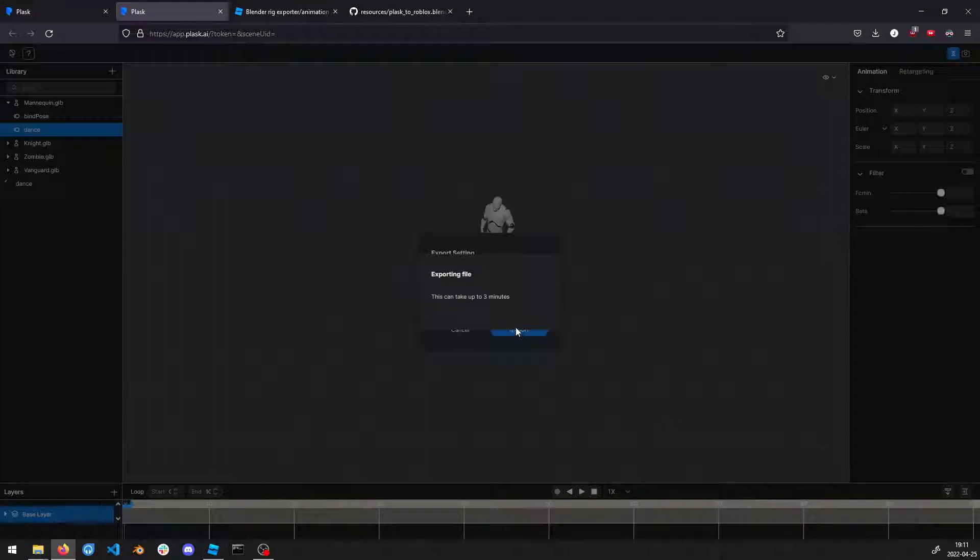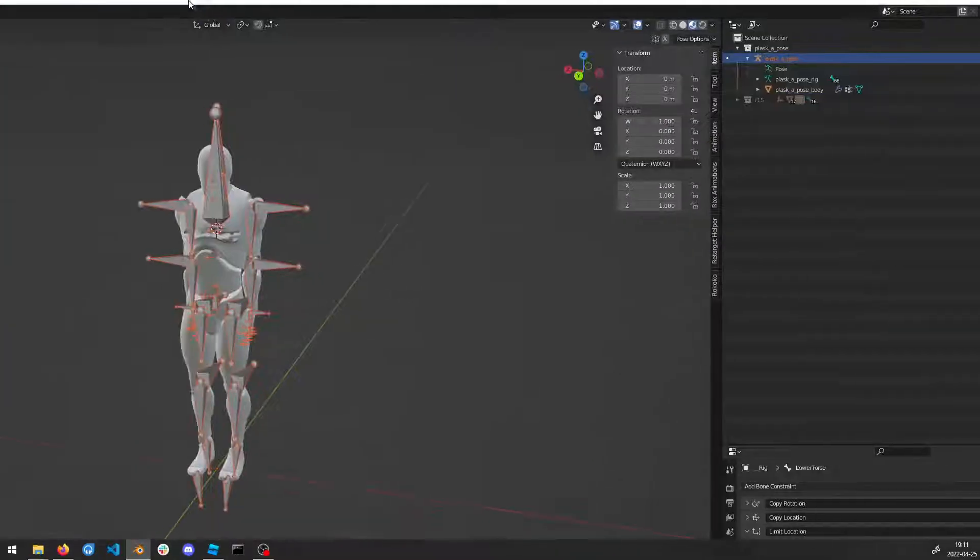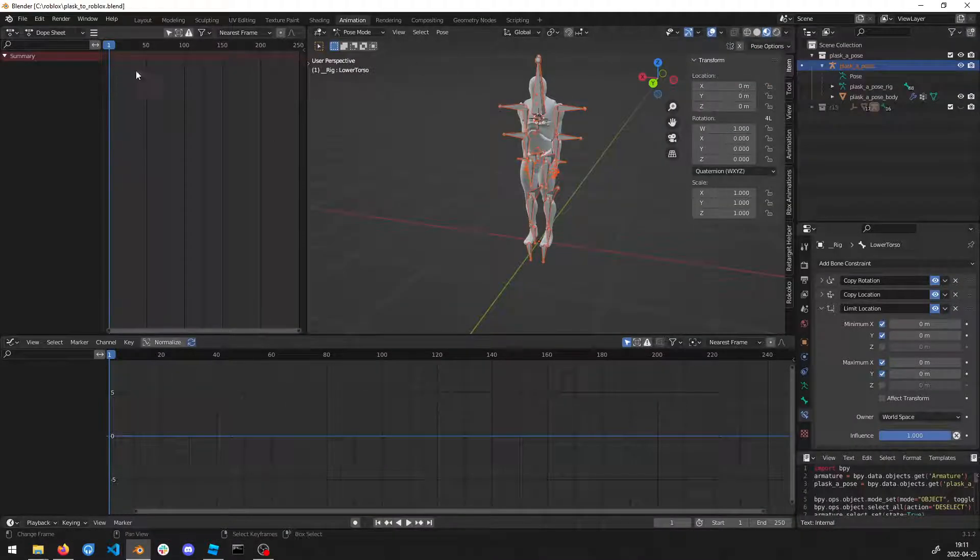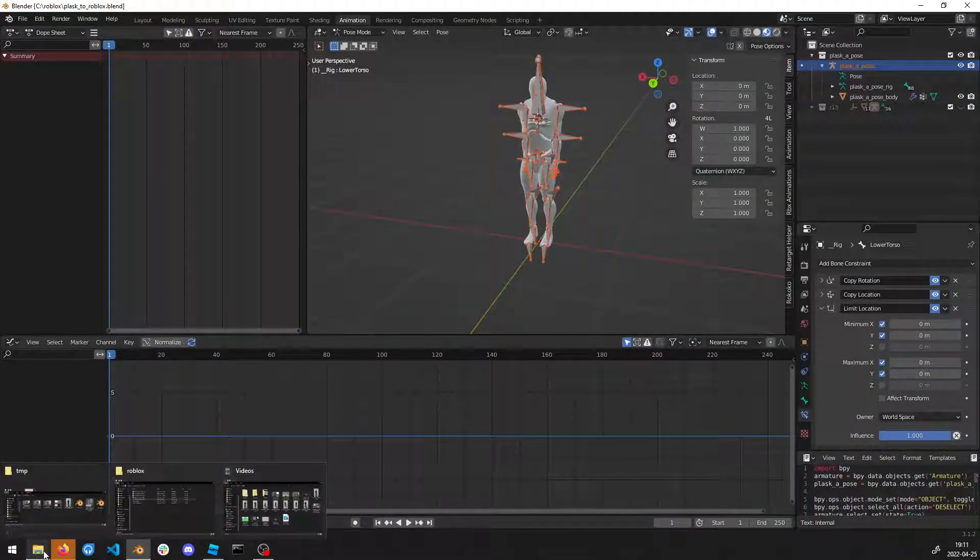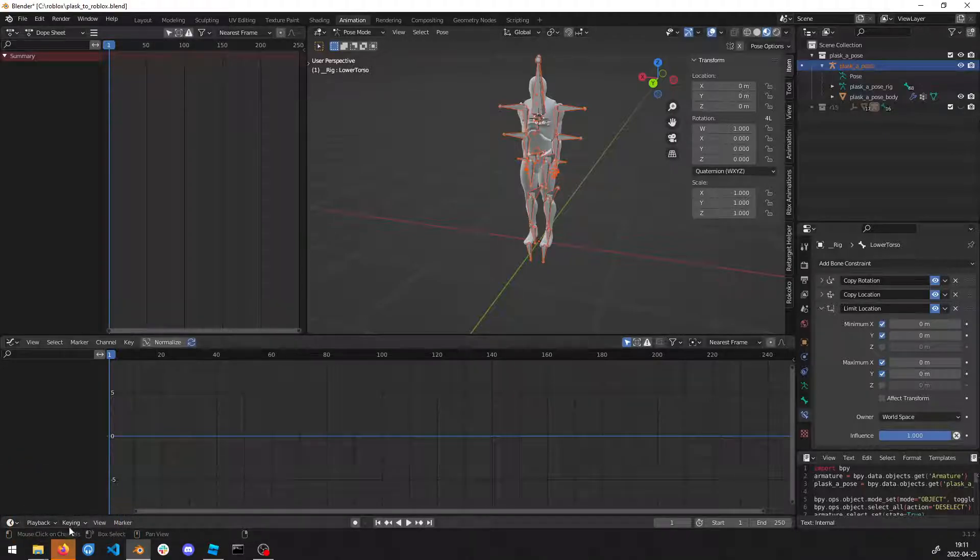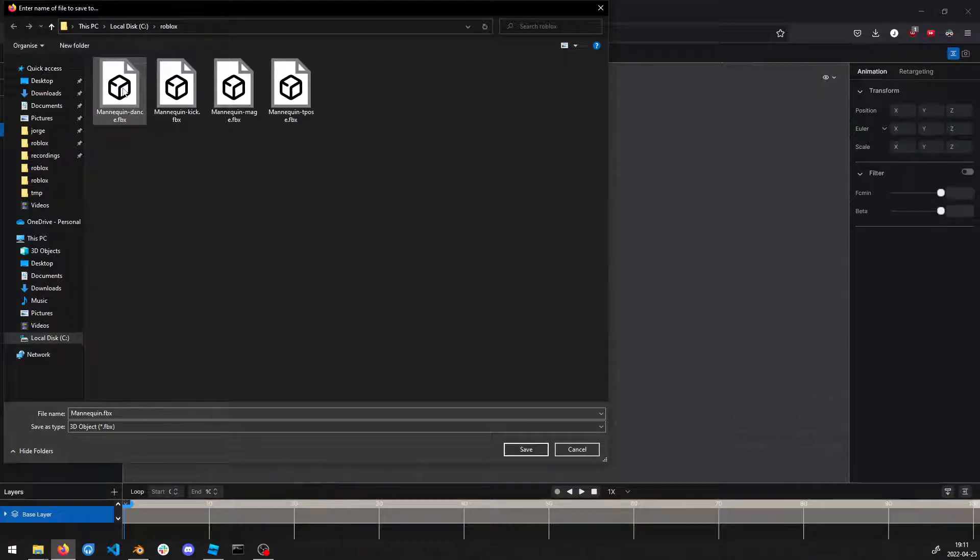This takes a second. Open the Plask to Roblox folder, basically the file I told you to download. I'm going to save the FBX that I'm exporting here.